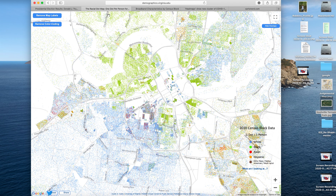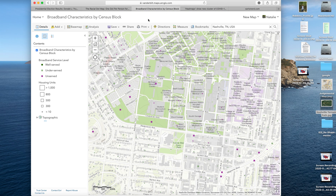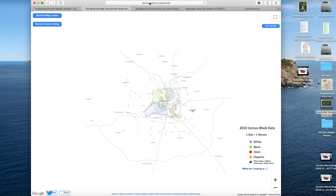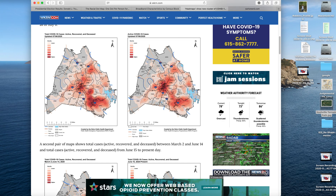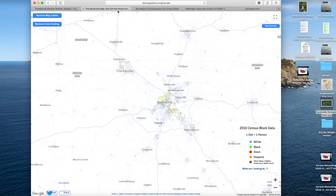One thing to note: the racial dot map and broadband characteristics map both cover the greater U.S. area, so you can zoom out and find any location in the U.S. for either of these. Some of the other maps — the heat map, judgmental map, and Nashville tornado map — are Nashville-specific. But all of these characteristics can be applied to maps anywhere in the U.S., and also to international maps, so there's lots of opportunity to find similar maps in an area or country of your choice.